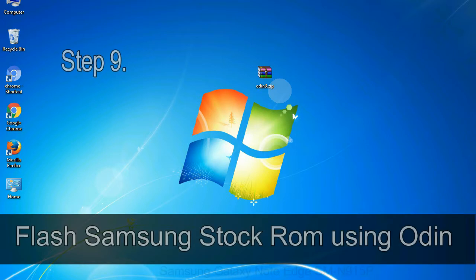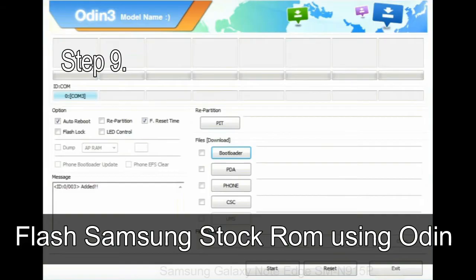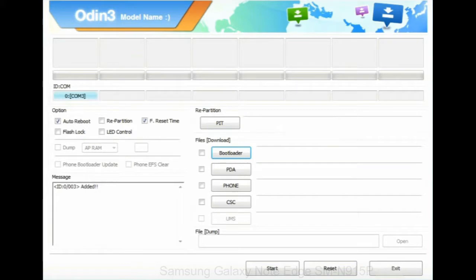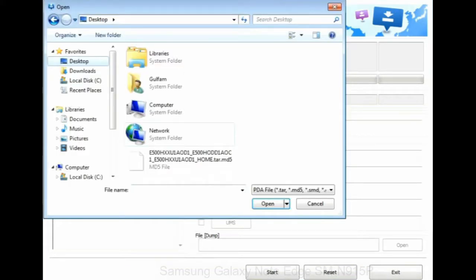Step 9: once your device is detected by Odin, click on the PDA button and select the tar.md5 file that you have extracted.